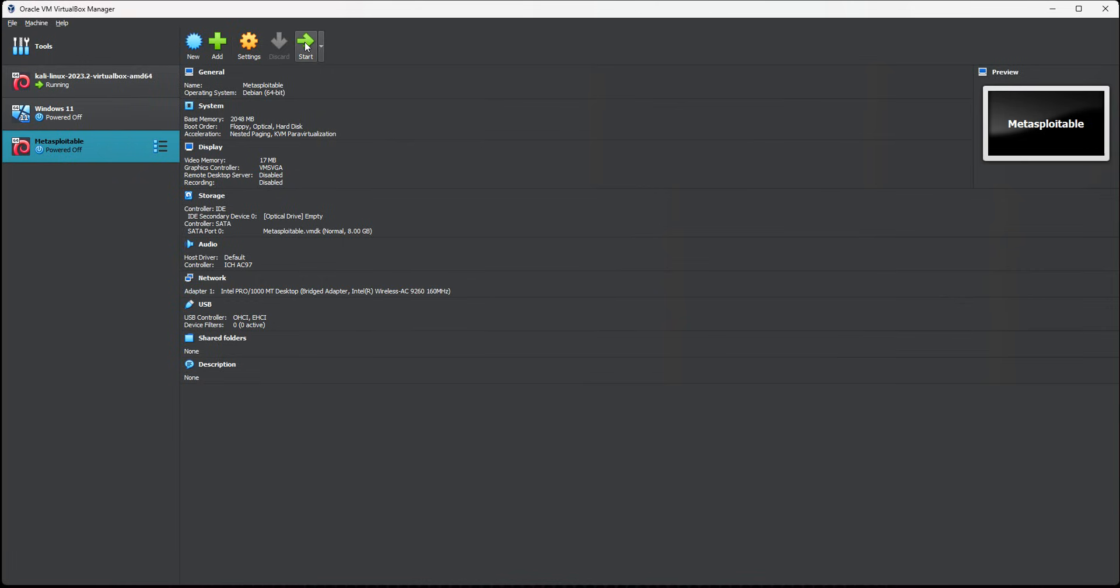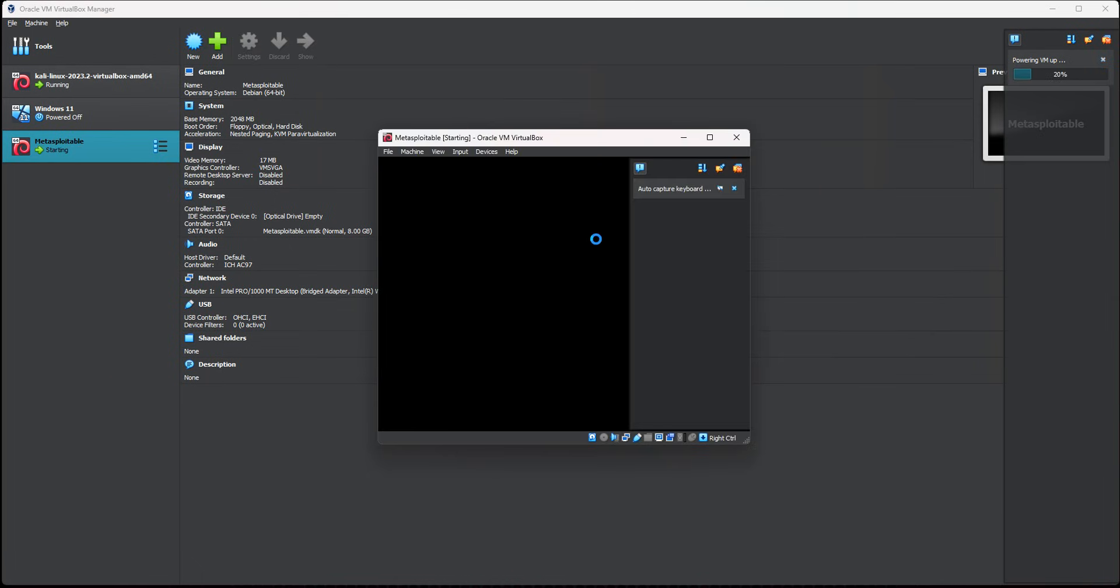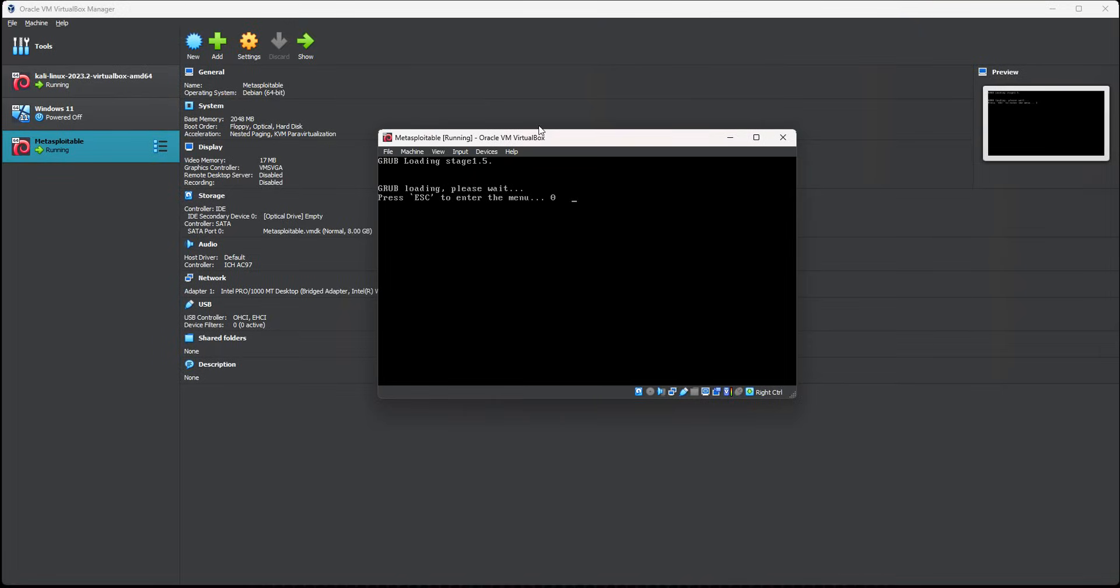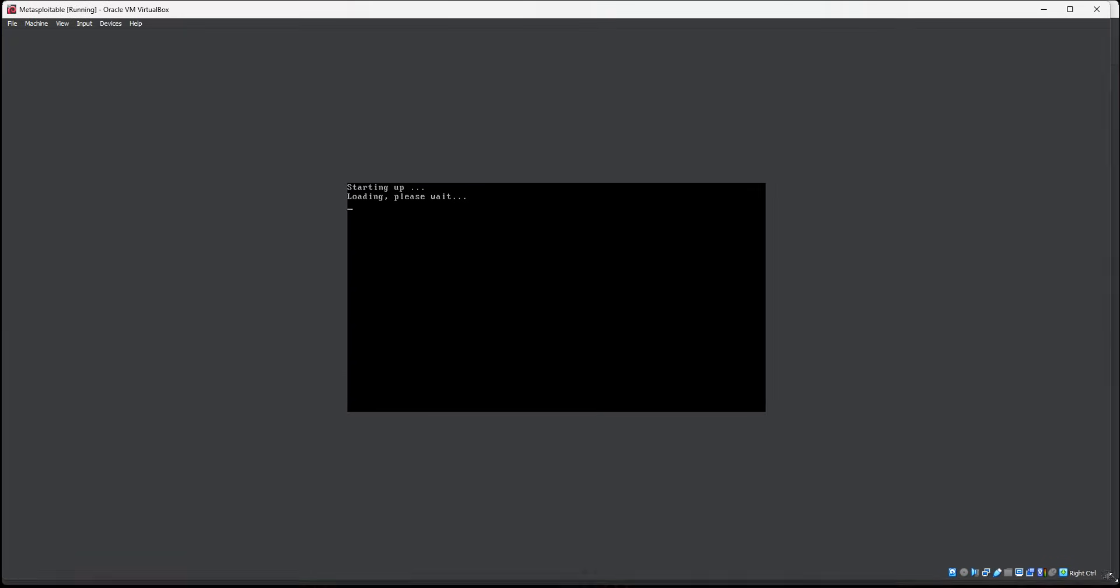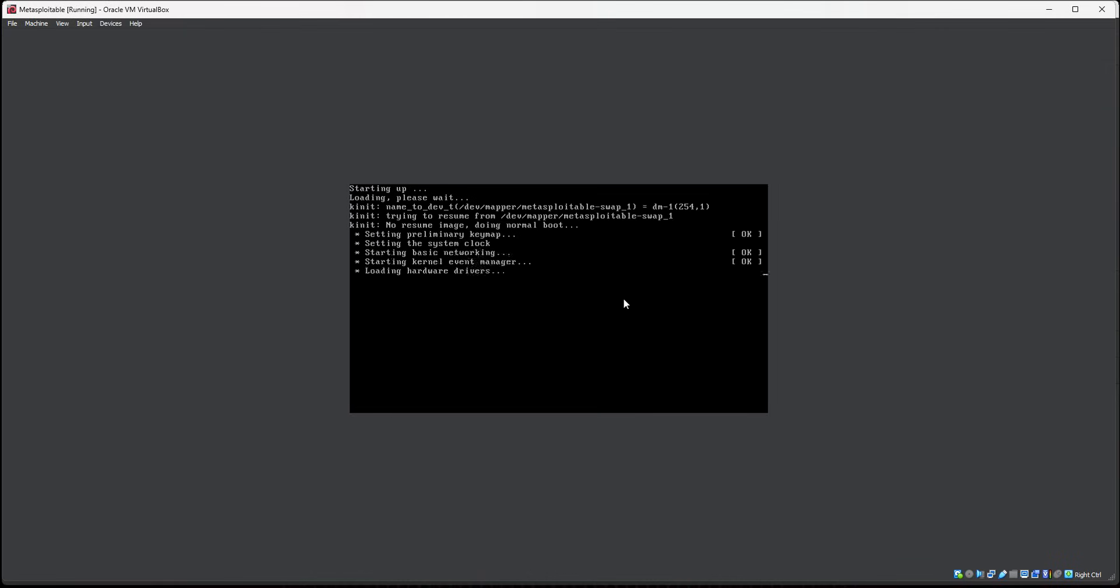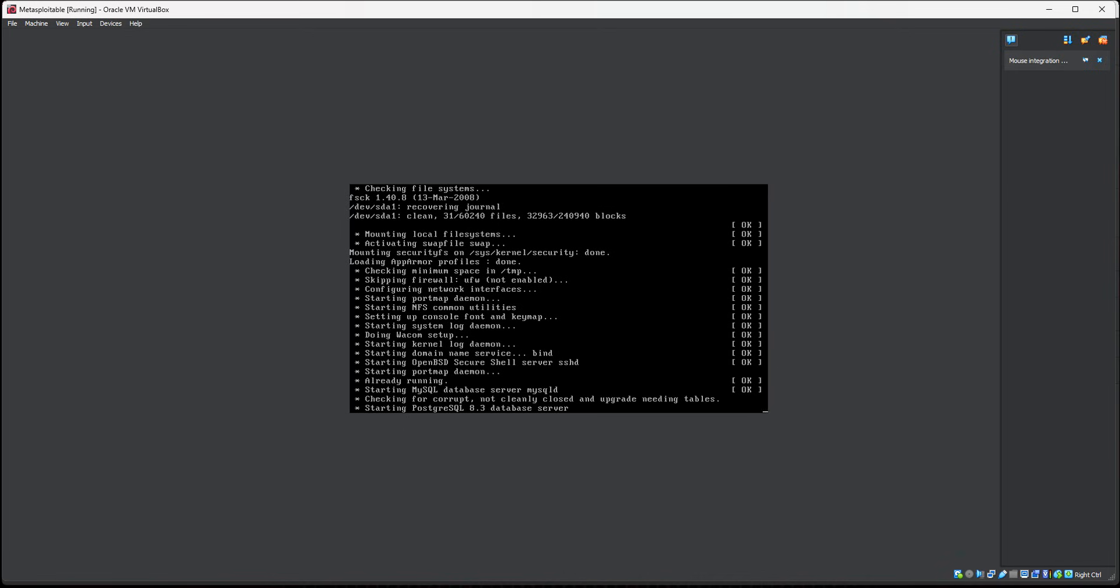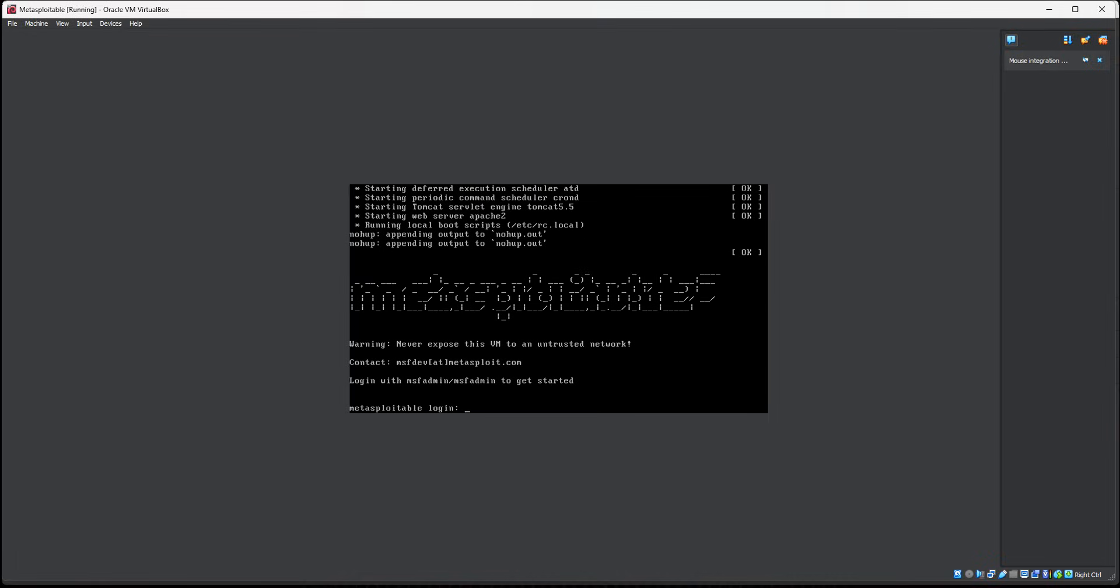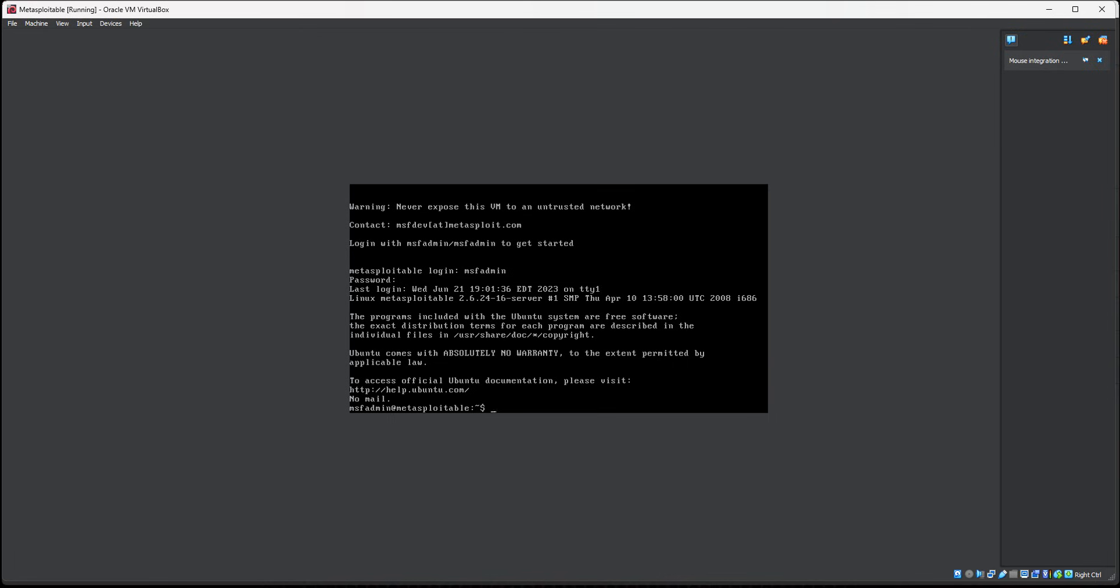From here, it'll initiate the installation of Metasploitable. Then you'll log in. Once it's finished loading up, you can log in with the login credentials MSF admin, MSF admin as the password. So now we're at the command prompt. What I'm going to do is check the IP address of this.